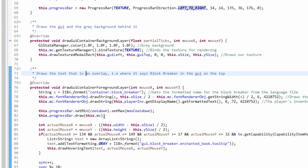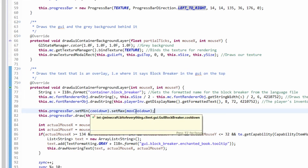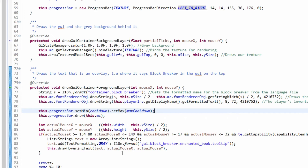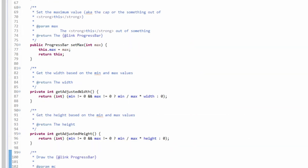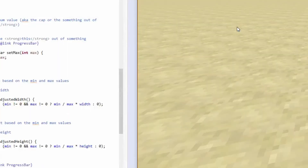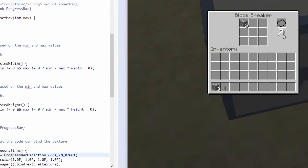All we do is set the min and max. The min is the cooldown value and the max is the max cooldown. Obviously that's synced and then we draw it. So that's very simple, and now I'm going to quickly show you how you can change the direction.